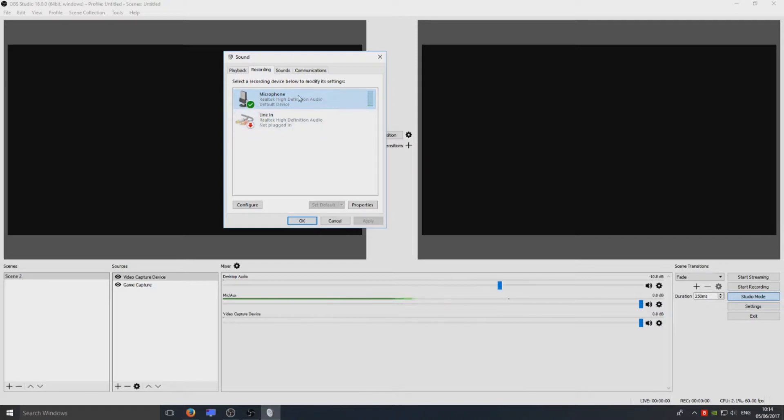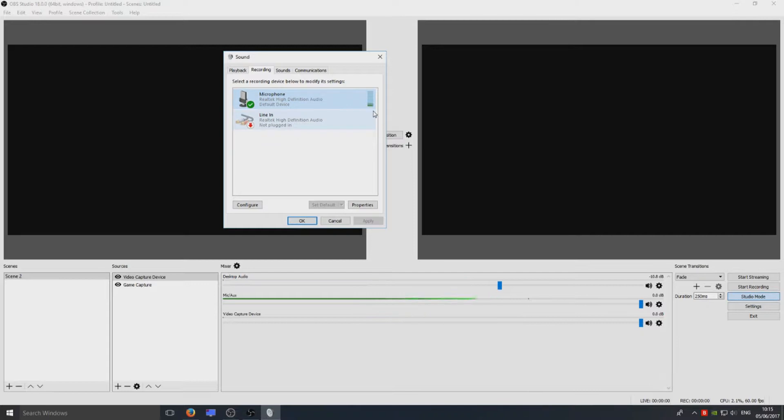Also if you do have a device there, you should have another green bar going up and down to indicate that it is picking up your voice, which is great.